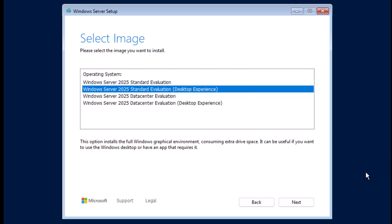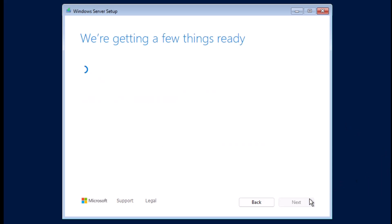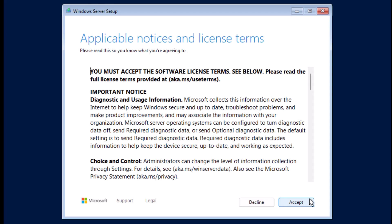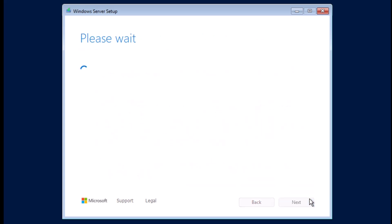So I'm going to click on next. I'll click on accept on the license terms.